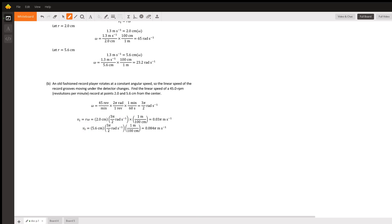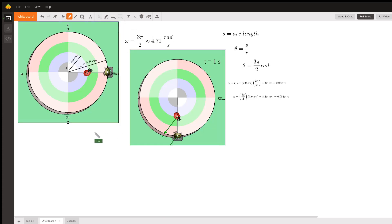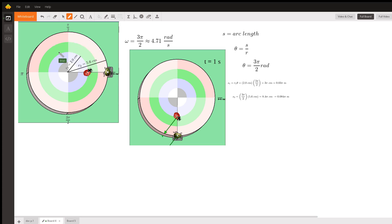Now we solve for the tangential speed. Notice that the point with the larger value of r has the larger tangential speed. Let's get a visual of why this is the case. Here's a picture of a CD with two points on it. When the whole disc rotates, every point rotates with the same angular speed — omega is the same for every point on the disc, so the angular displacement is the same for all points.